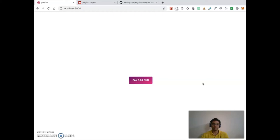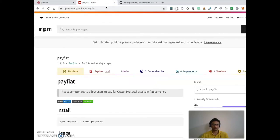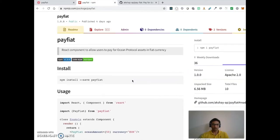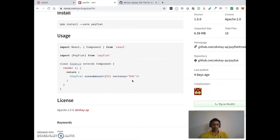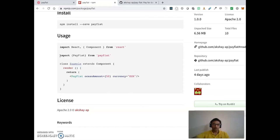The best way to expose this service for me was a simple React component, since Commerce Data Market also uses React and most other data marketplaces also use React. So what I did was publish a Pay Fiat component on the front end.